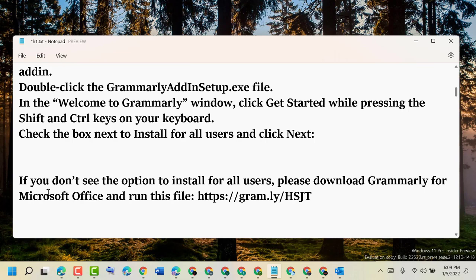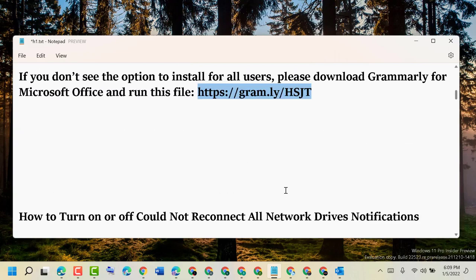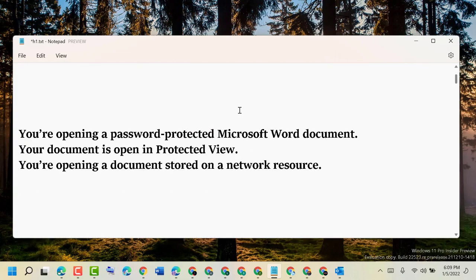And guys, if you don't see the option to install for all users, you need to download Grammarly for Microsoft Office and run this file. In your browser, you need to run this file: https://gram.ly/HSJT.